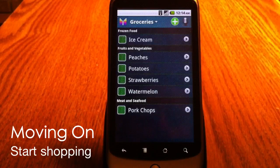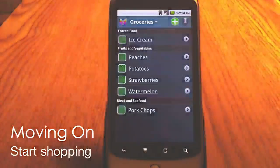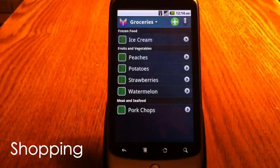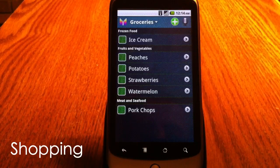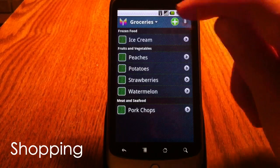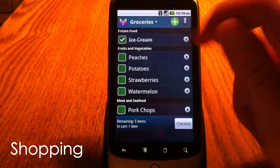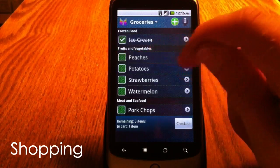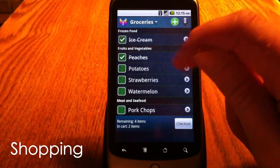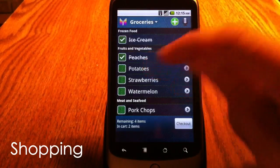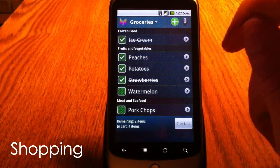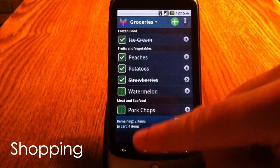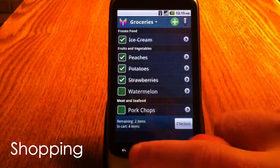Now I am ready to start shopping. In the store, I click items as I put them in the cart. Again, if I make a mistake, I can undo it in the main menu.